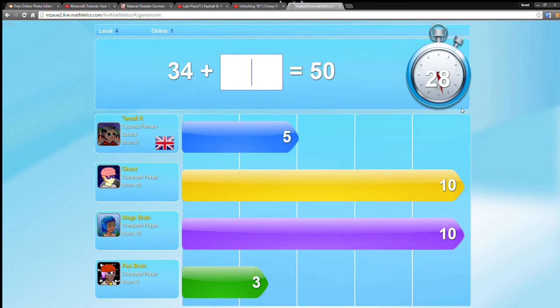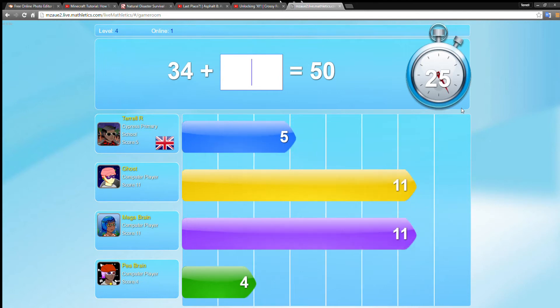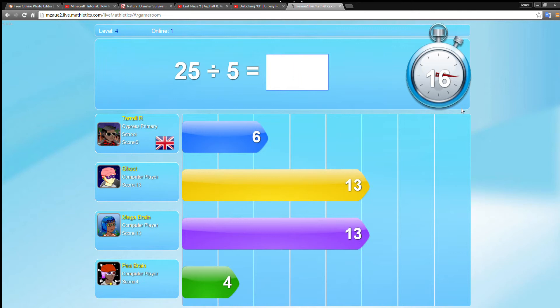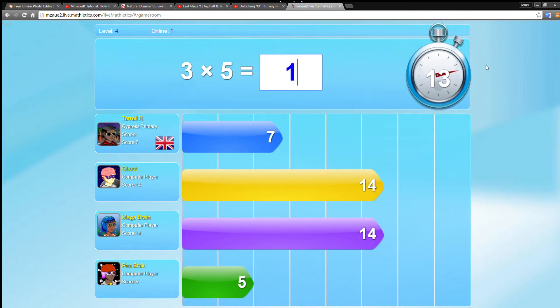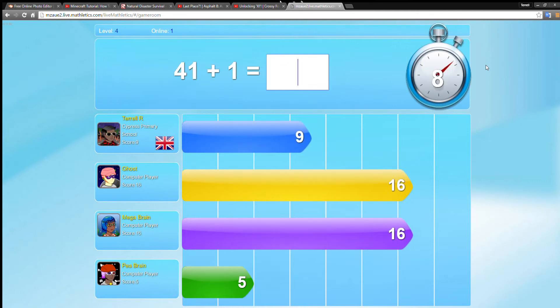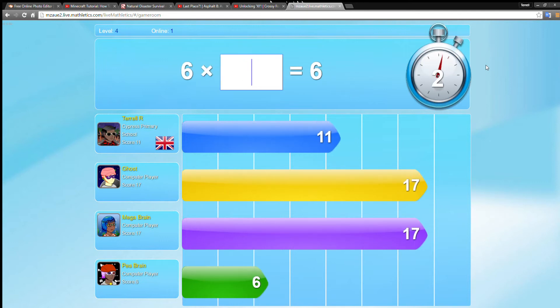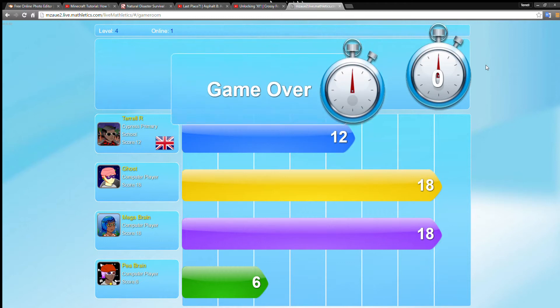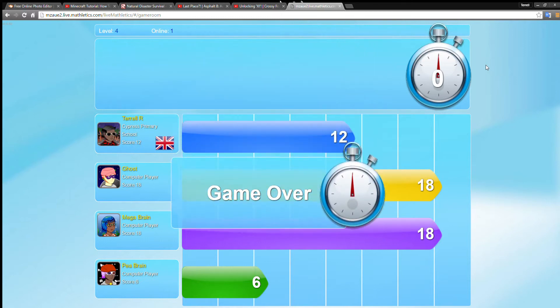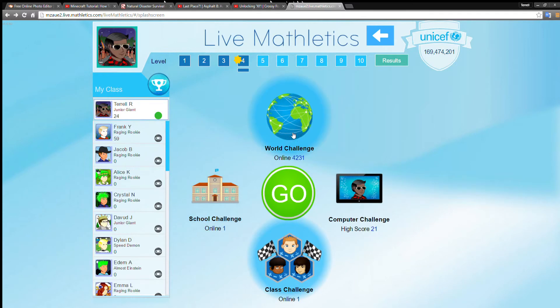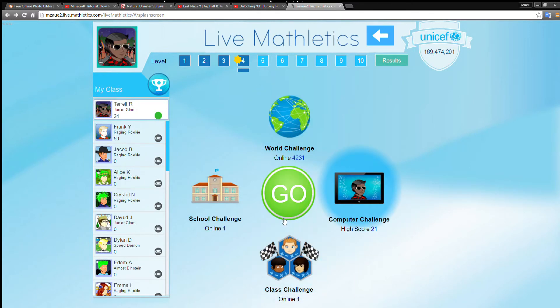If you have an objection from that, then you should type it in what you think I should do. I'm just going to write the answers, I'm not talking from now. Game over, I got a score of 12, I was second. I'm going to keep on this, computer challenge. My high score is 21.